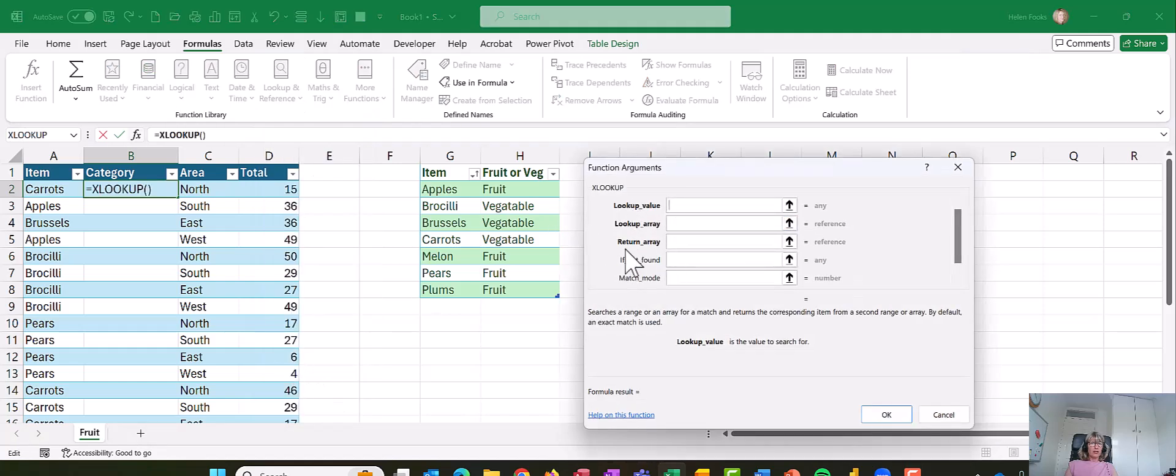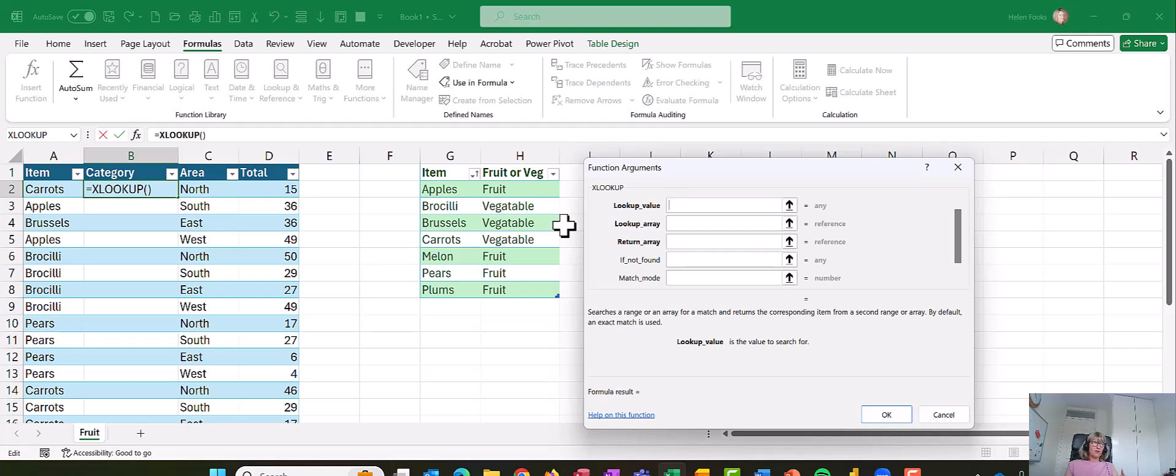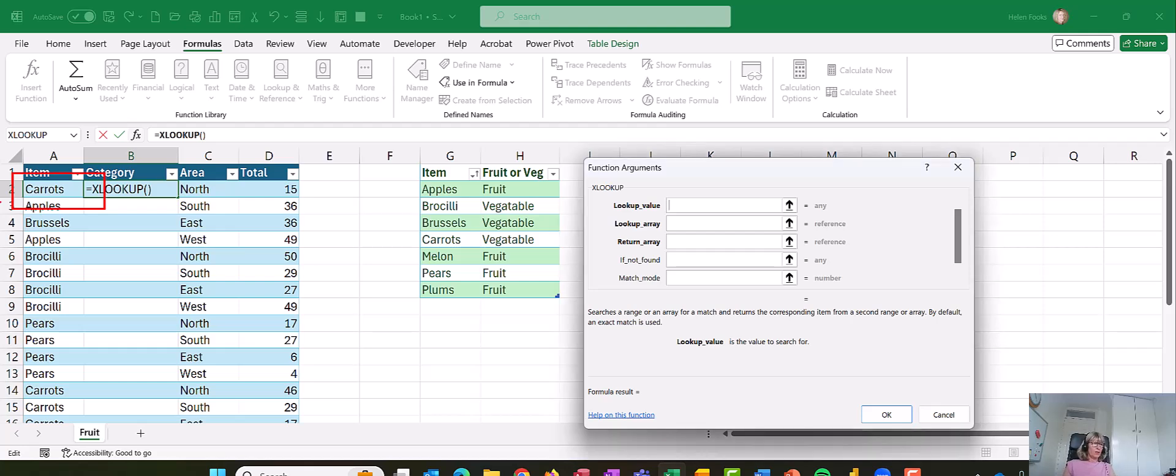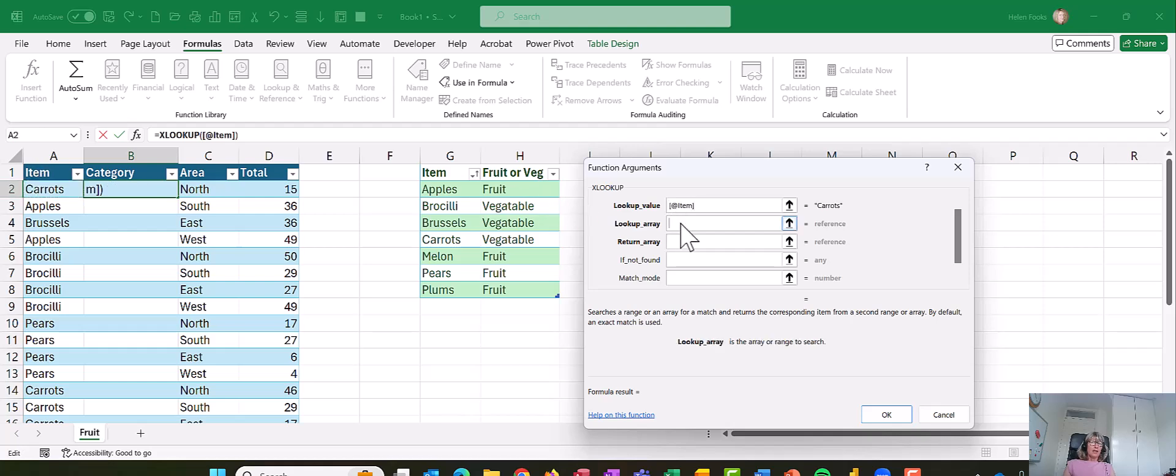Now when you first open this, you think, oh my goodness, there's quite a lot there. Don't panic. The first bit is the same as the VLOOKUP. We need the lookup value, and the lookup value is going to be in A2. That's the information that sits outside the table we're looking up from, but we want to find out the information on. So let's put in A2. I'll just click on it there.